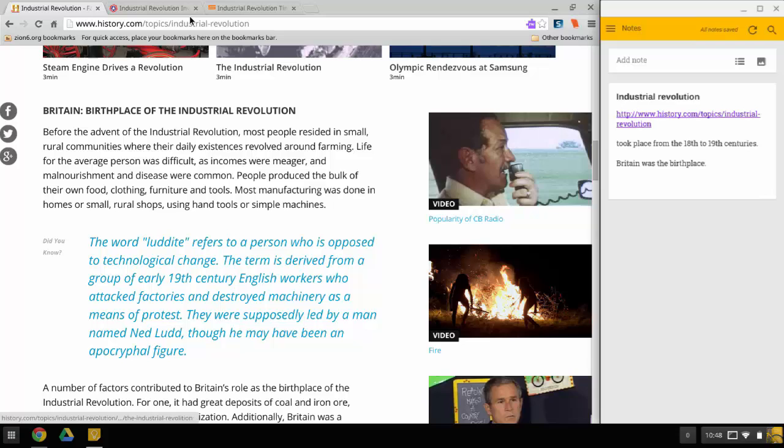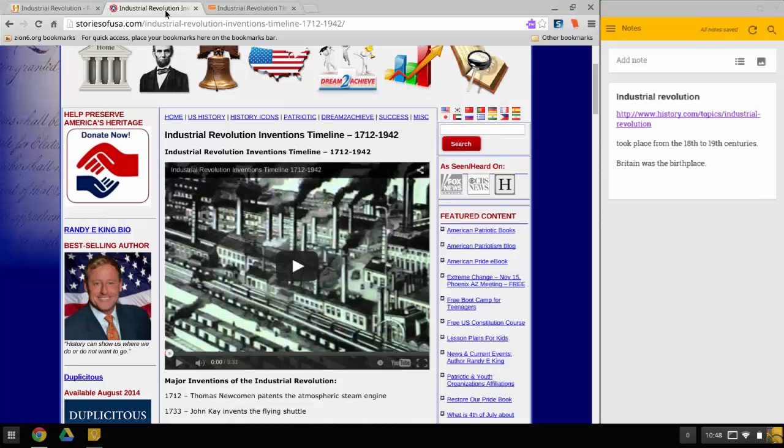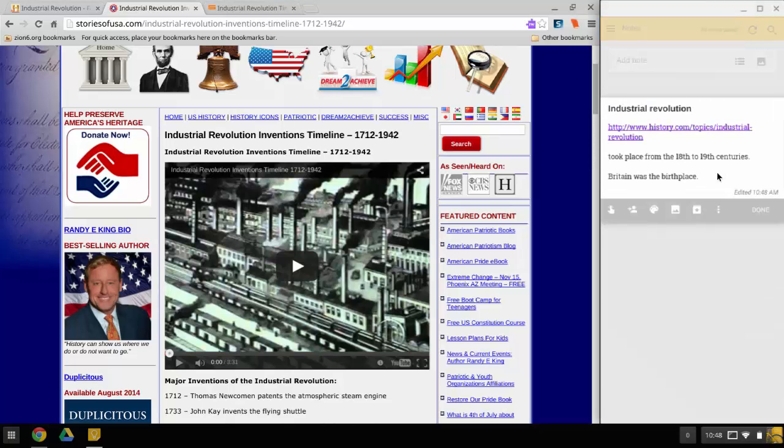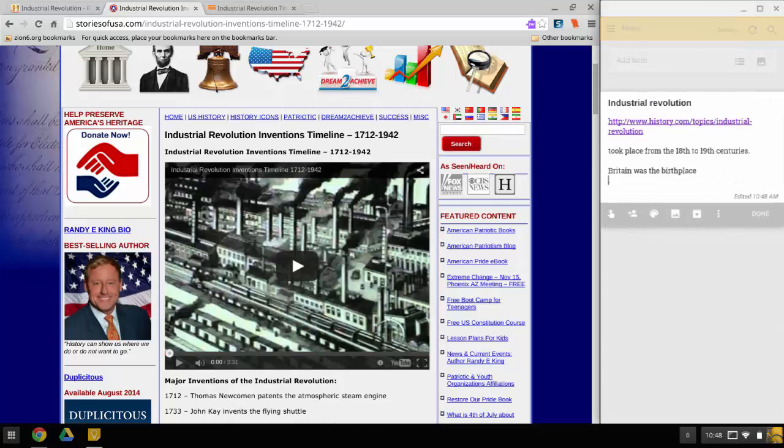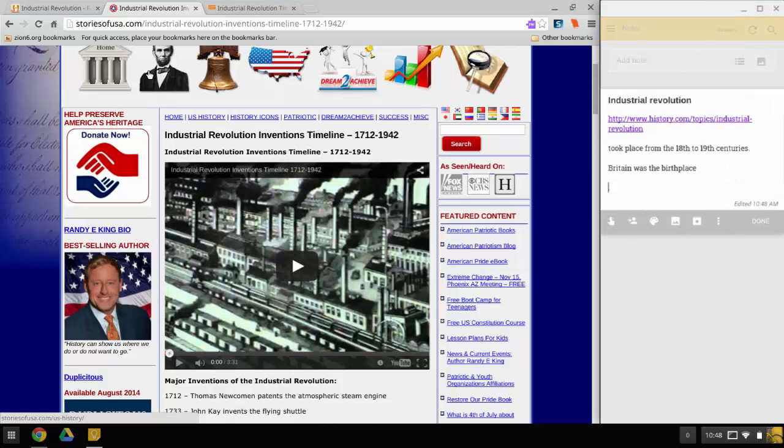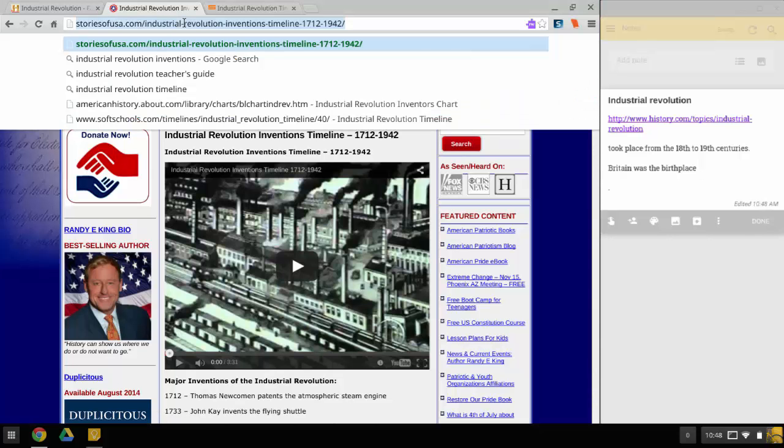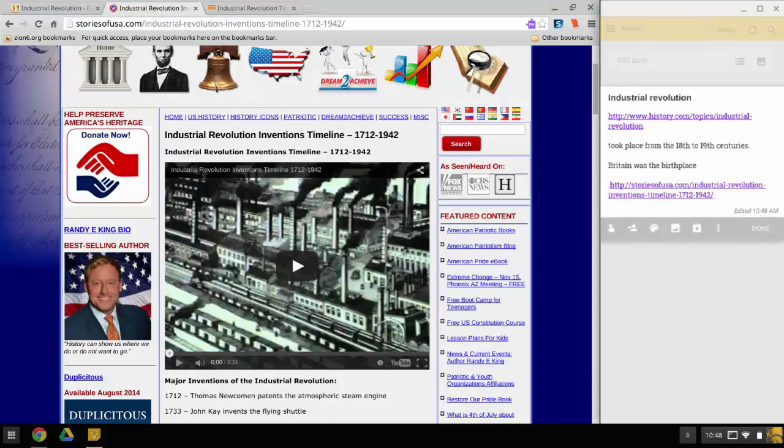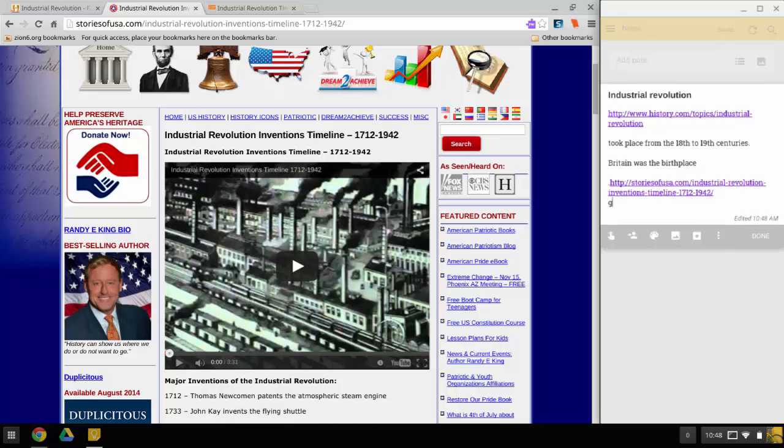Now, say I find another good resource like a video. What I could do is make another note. I could continue on my notes and I could copy this website address and paste it here and say, you know, good video. And then that's it. Hit Done.